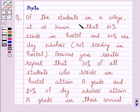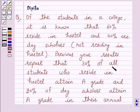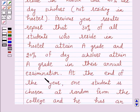Of the students in a college, it is known that 60% reside in hostel and 40% are day scholars. Previous year results report that 30% of all students who reside in hostel attain A grade and 20% of day scholars attain A grade in their annual examination.